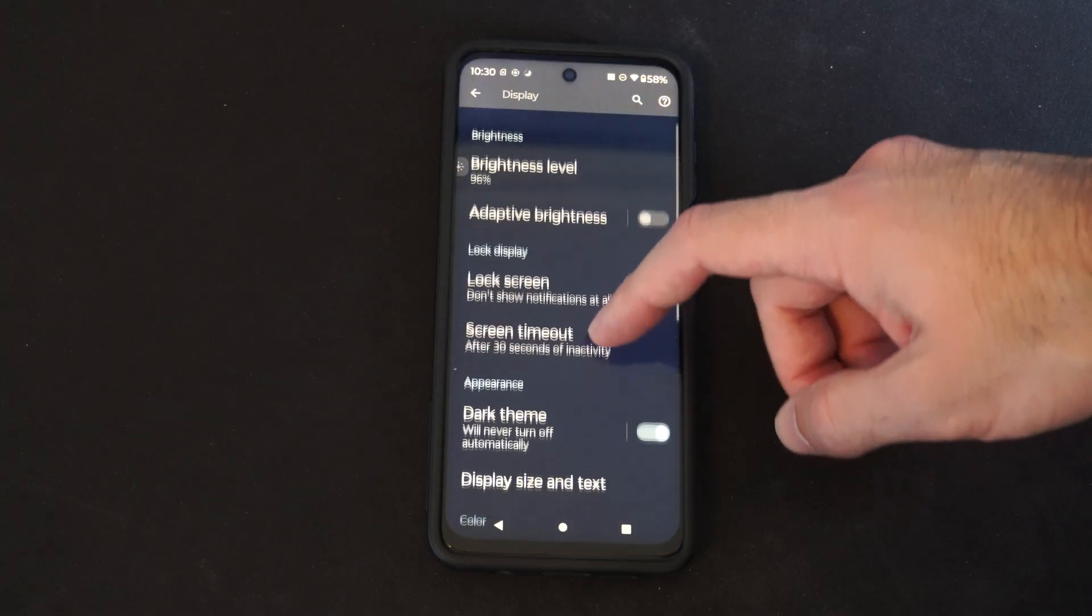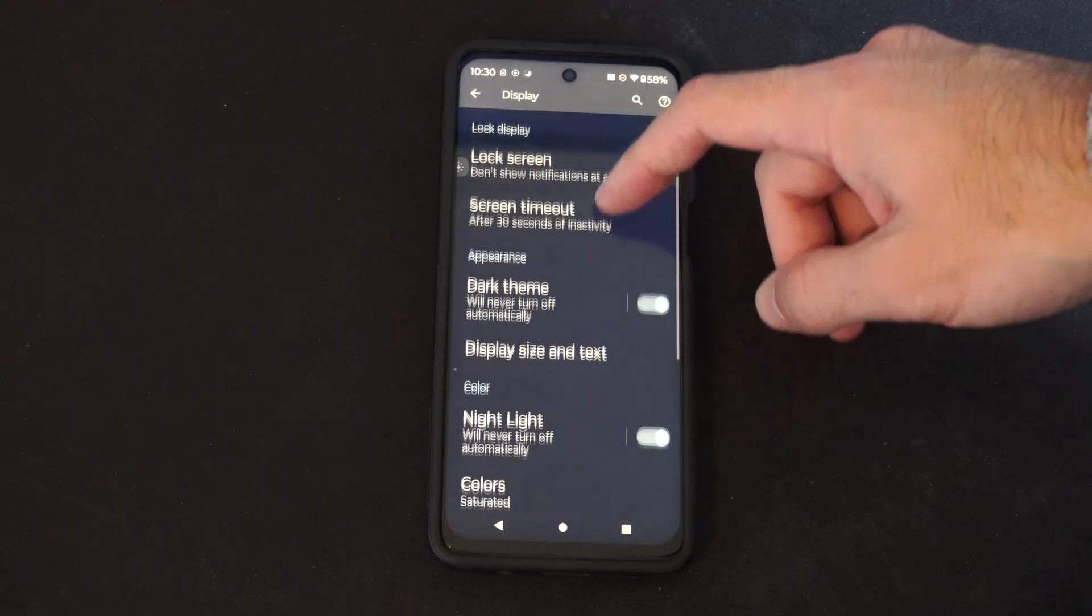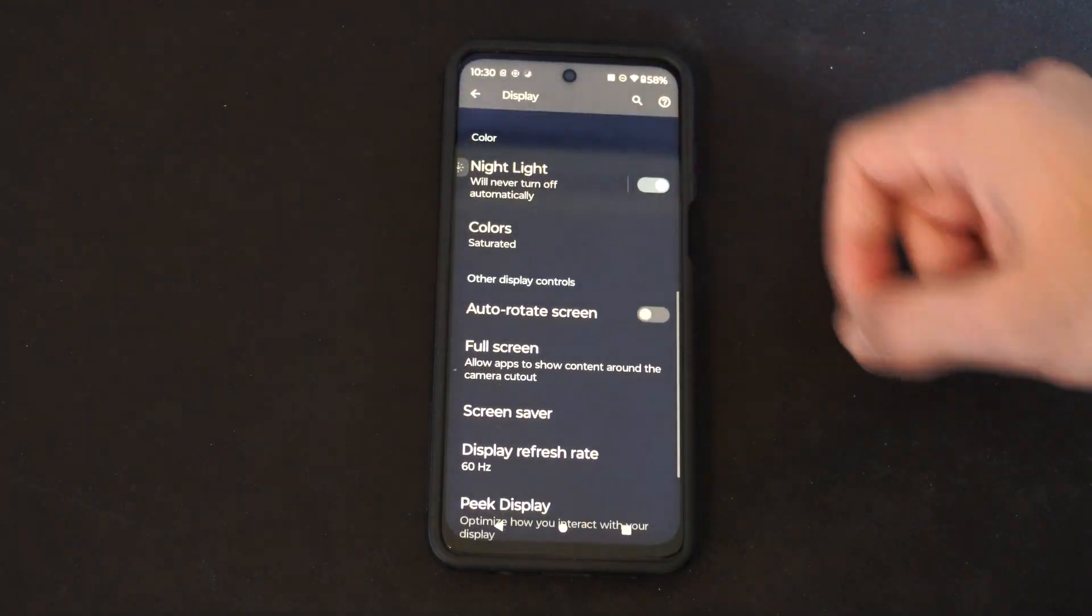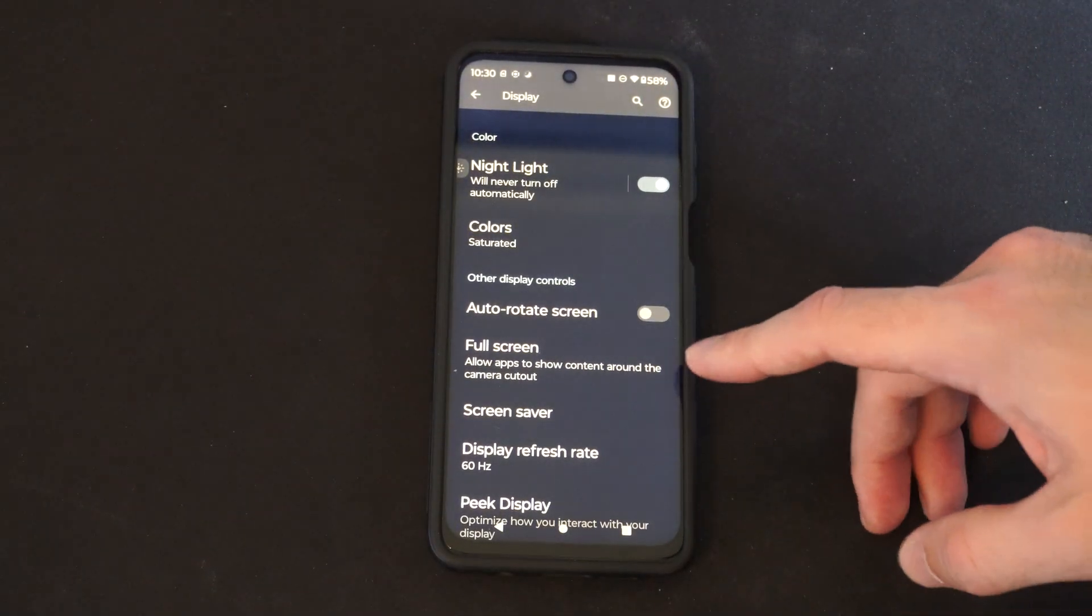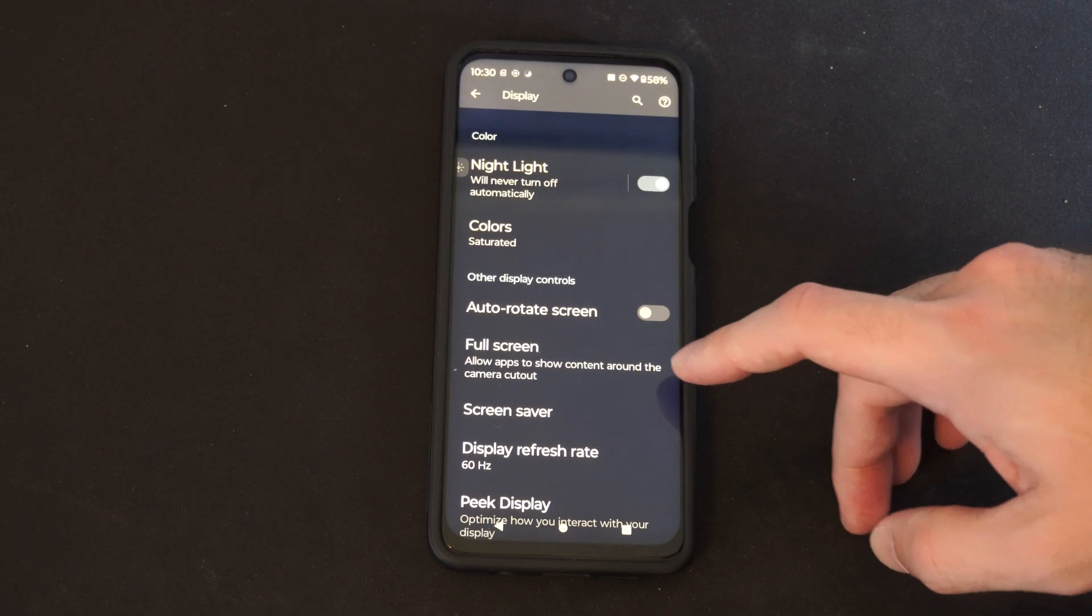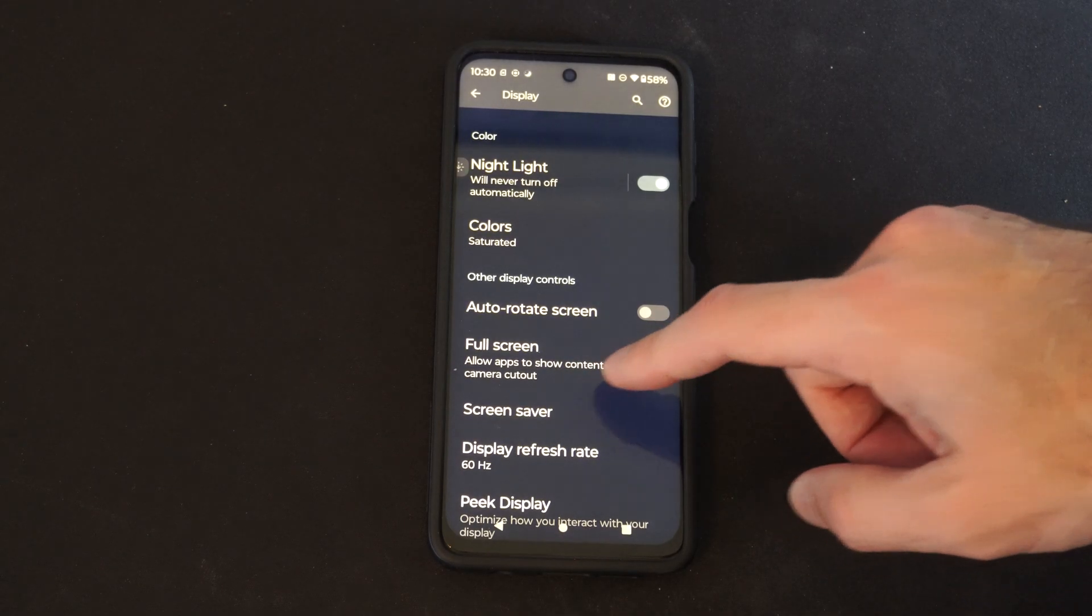Then under here, scroll on down, and there's an option for full screen. Allow apps to show content around the camera cutout.